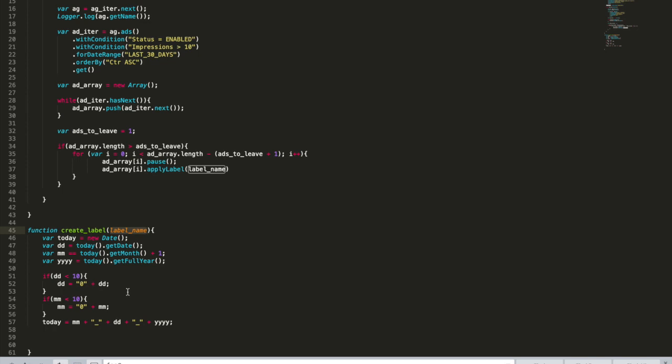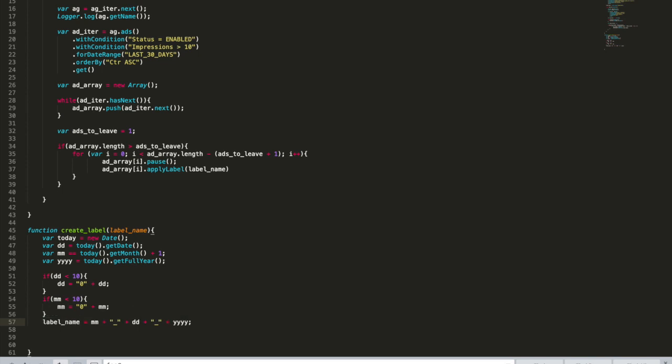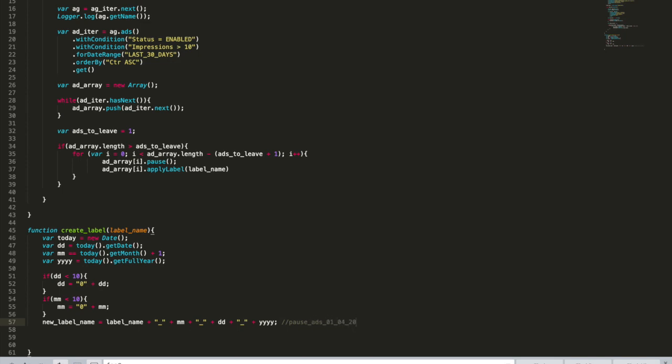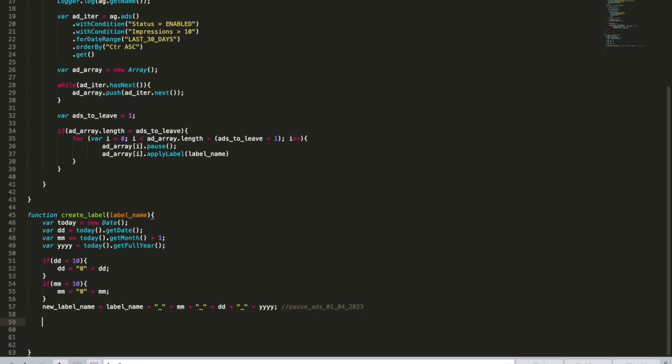And then we need to concatenate this function name we're going to apply for the label. So what action do we do? We pause the ads and we're going to use this function a lot in future lessons. So that's why it's very important. So instead of having today, I'm going to have a new label name and let's put label name in the beginning and let's put underscore. This will construct me a label, for example, pause ads zero one zero four two thousand twenty three. This is how the label will look like.